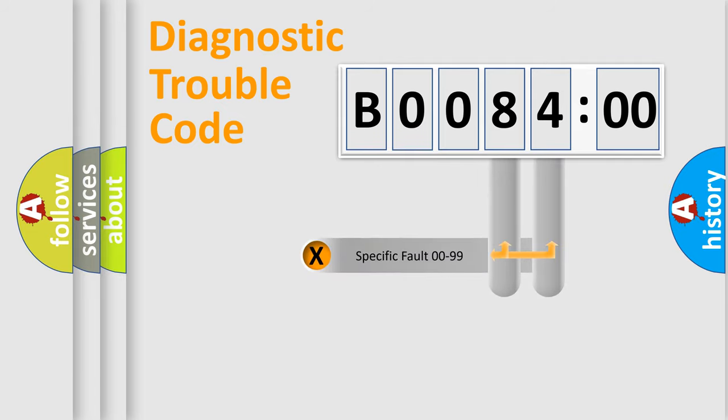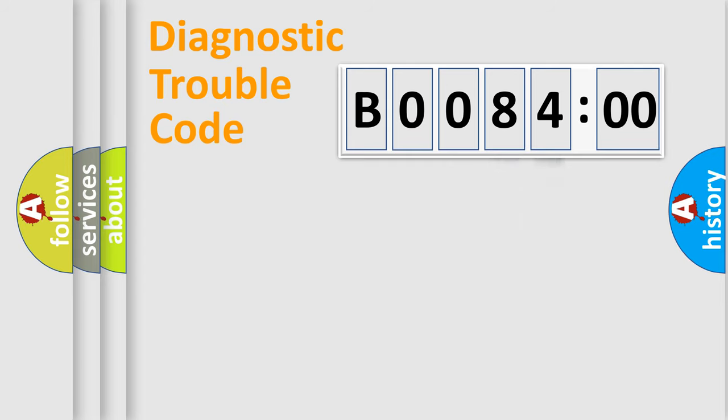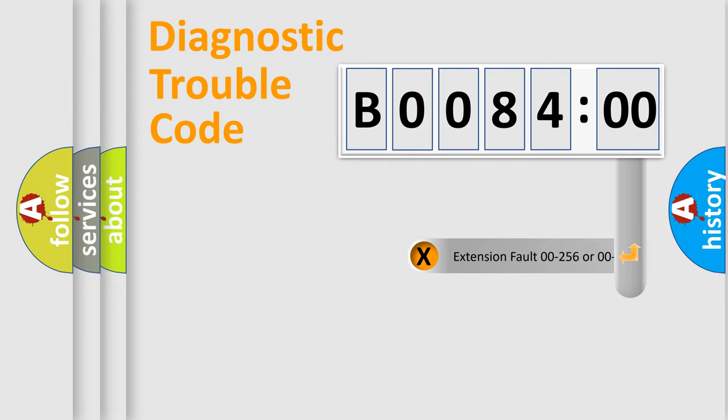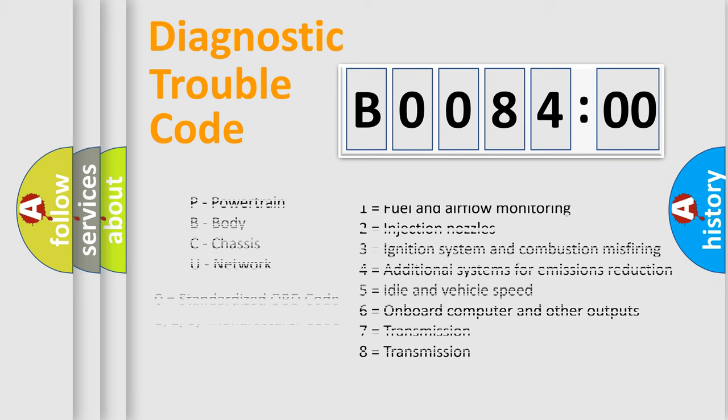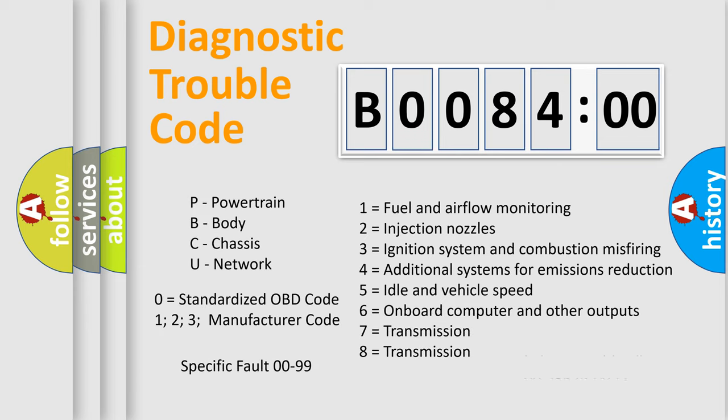Only the last two characters define the specific fault of the group. The add-on to the error code serves to specify the status in more detail. For example, a short to the ground. Let's not forget that such a division is valid only if the second character code is expressed by the number 0.